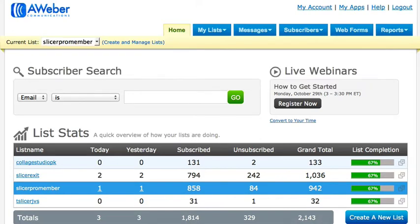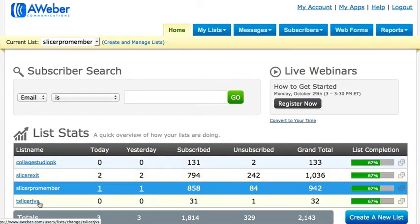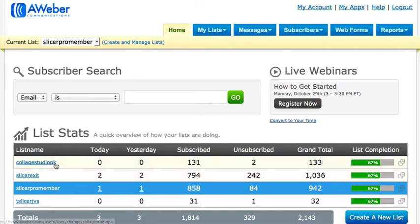A list name is the section where you are going to be storing your leads or your list. Right here I have an example of one of my Aweber accounts for one of my products, which is the Timeline Slicer Pro. I have different lists: one for the Timeline Slicer JVs (joint venture partners), one for my Slicer Pro members, one for exit pop-up people who didn't take the offer, and another for a collage studios package.